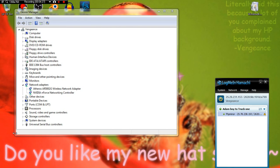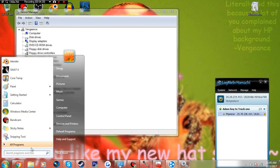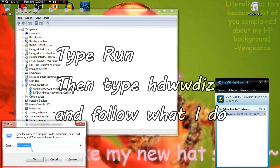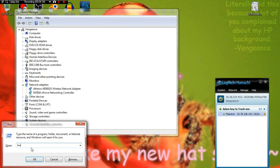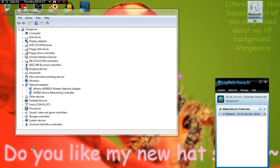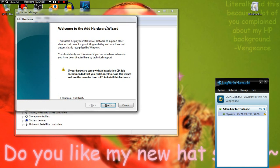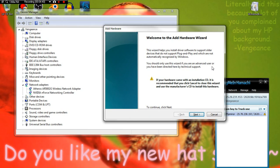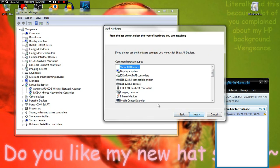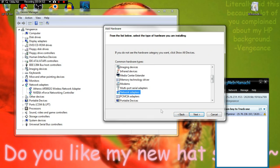You want to go back to Run and type what you saw last time: hdwwiz. It says Welcome to Add Hardware Wizard. If your hardware came with installation, et cetera. Next. Install hardware I manually select from the list. Next. Then you want to go to Network Adapters.